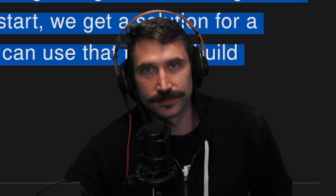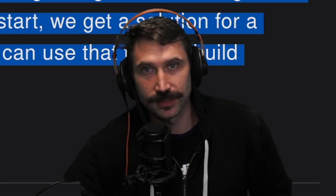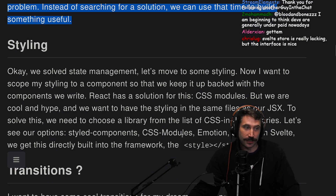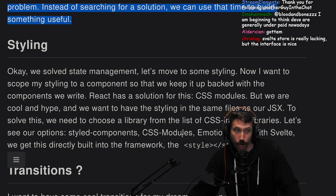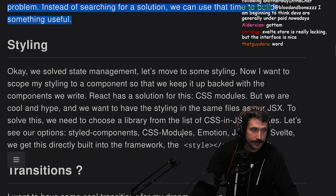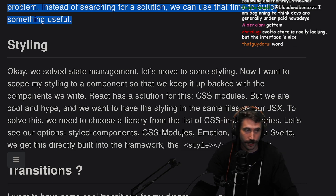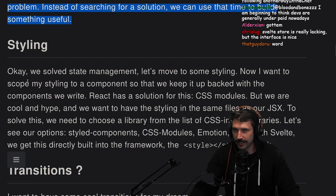Checkmate React. Checkmate. He also forgot Redux and RxRedux and all the other crap that goes with it.